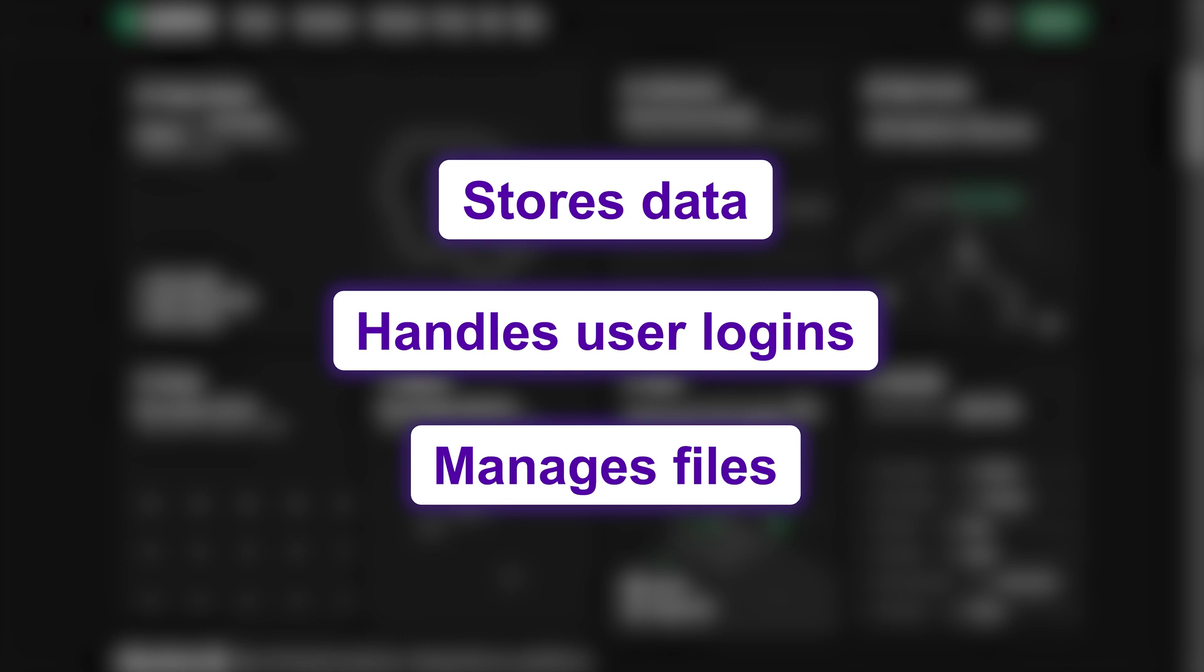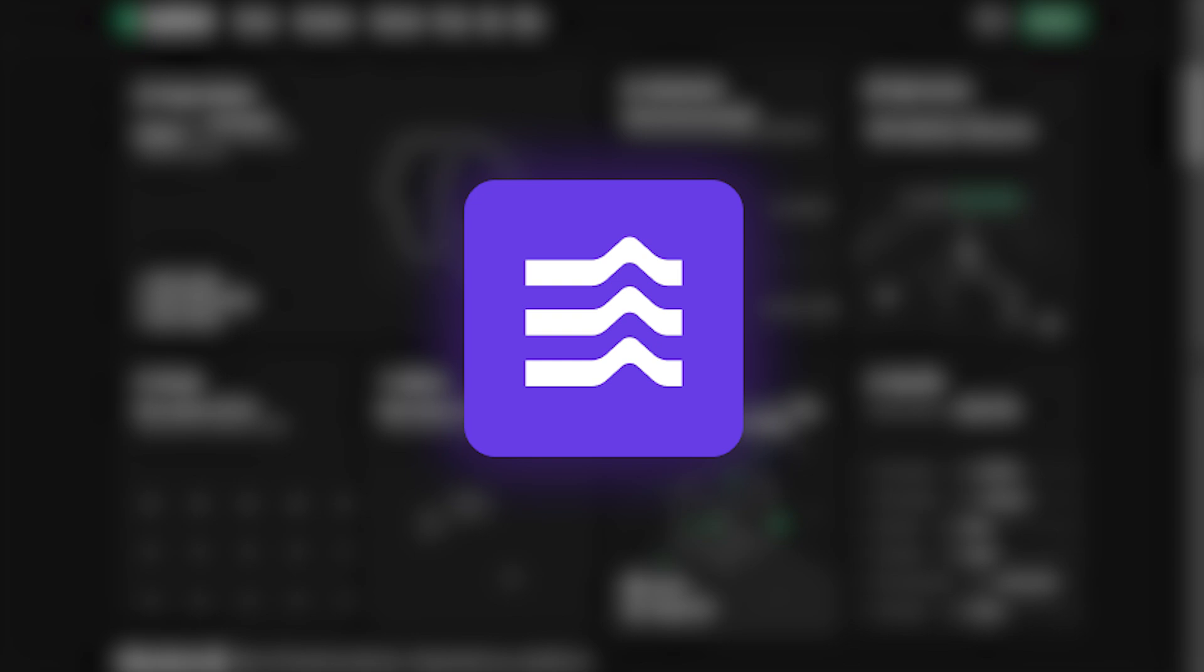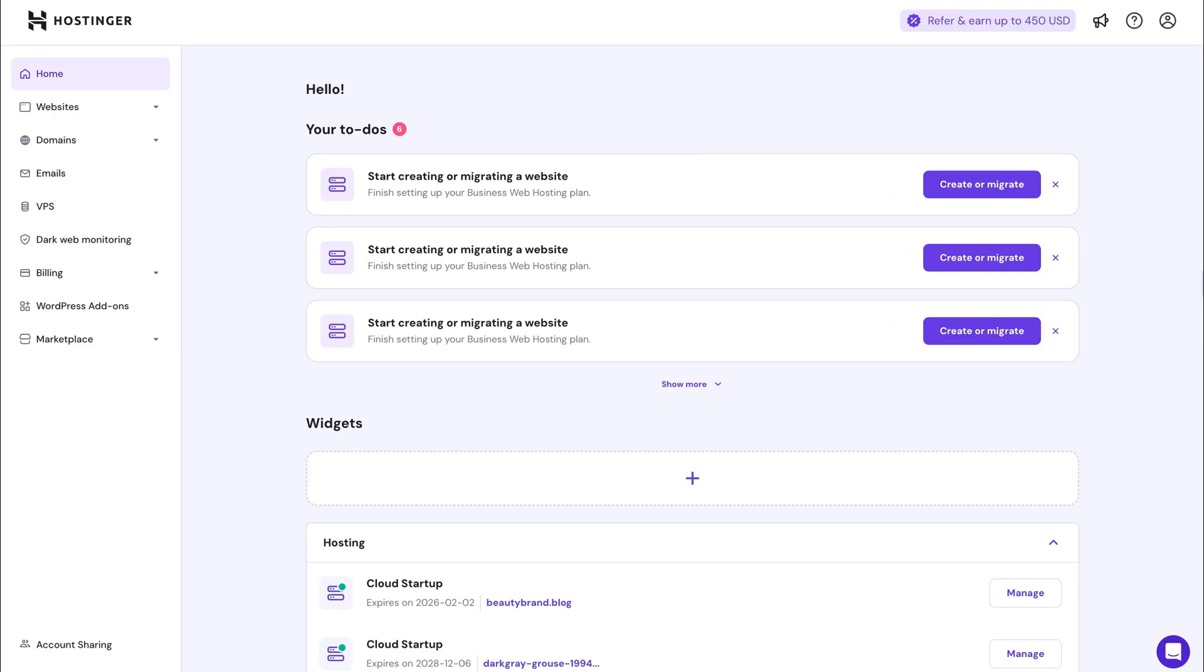And now with Hostinger Horizons, you can connect it to your web app in just a few clicks without any coding at all. So without further ado, let's start the setup.